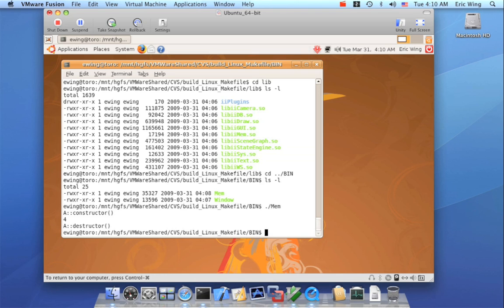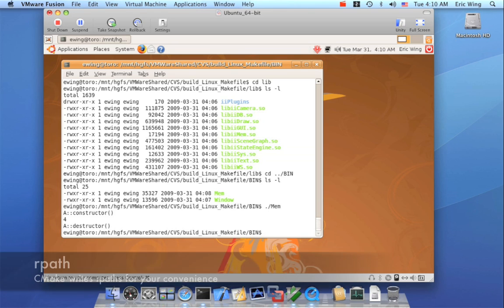But normally, you would have to do a make install and it'd have to be in like user lib or it'd have to be an environmental variable set. Or you'd have to change your slash etc slash ld config.